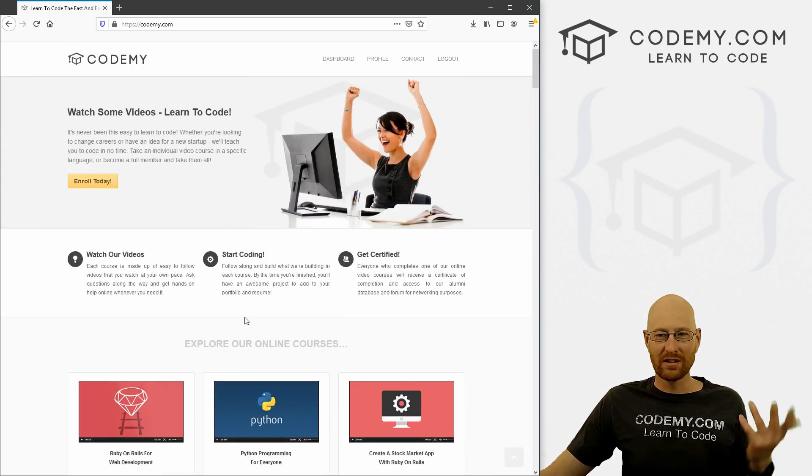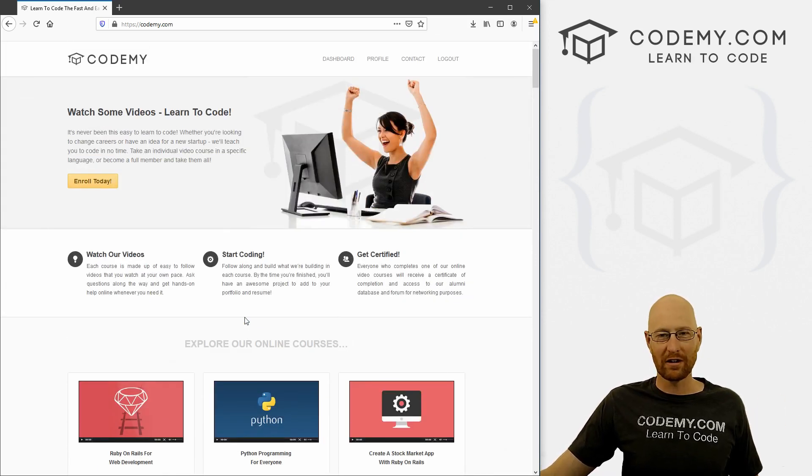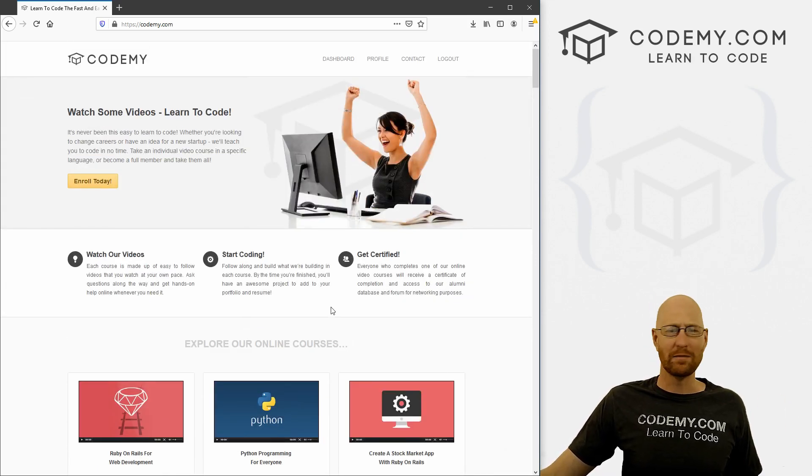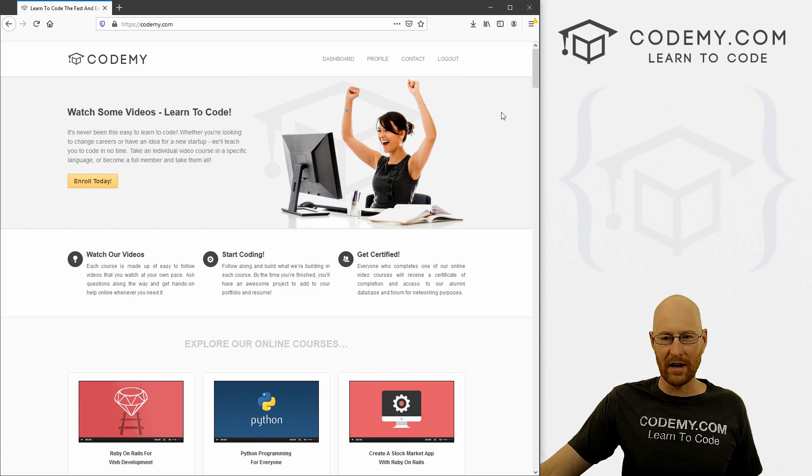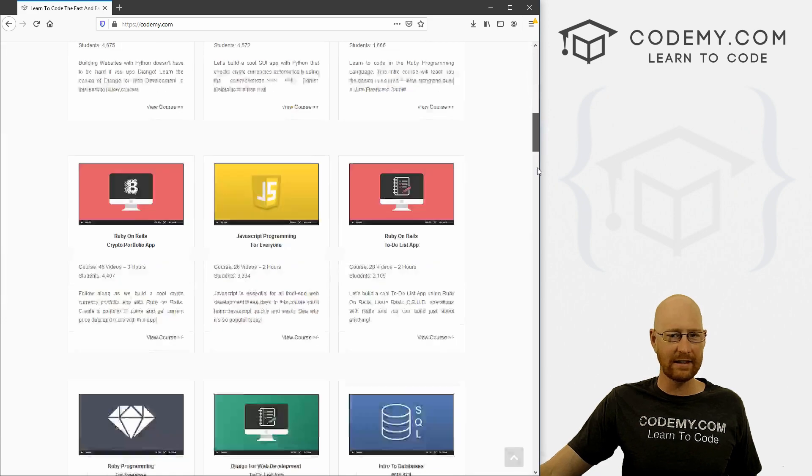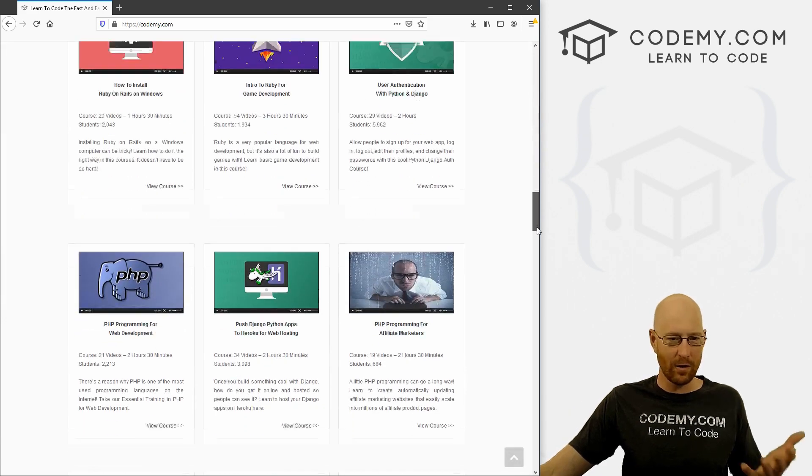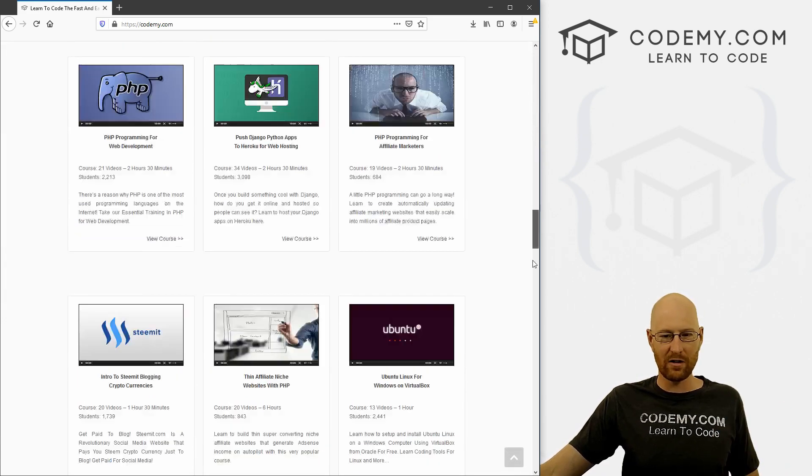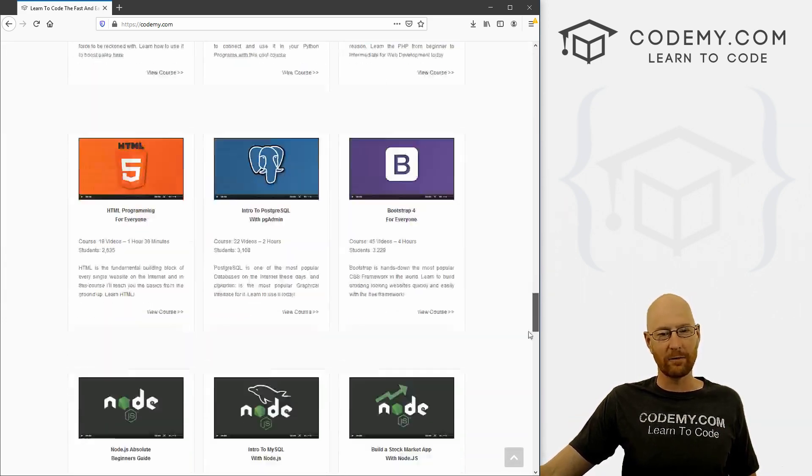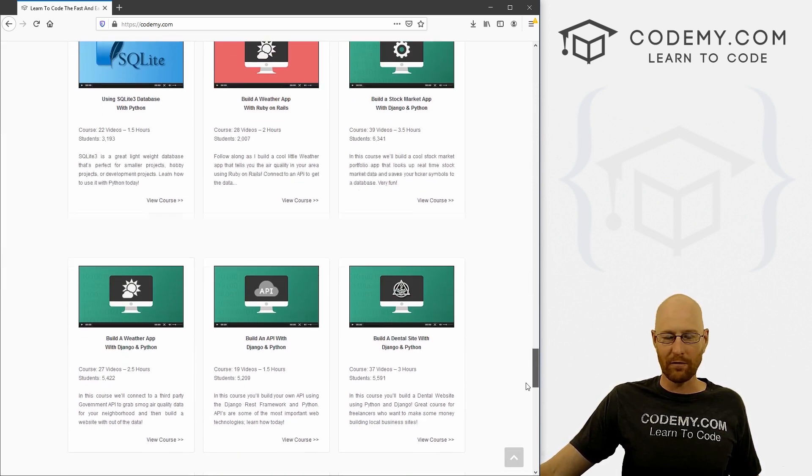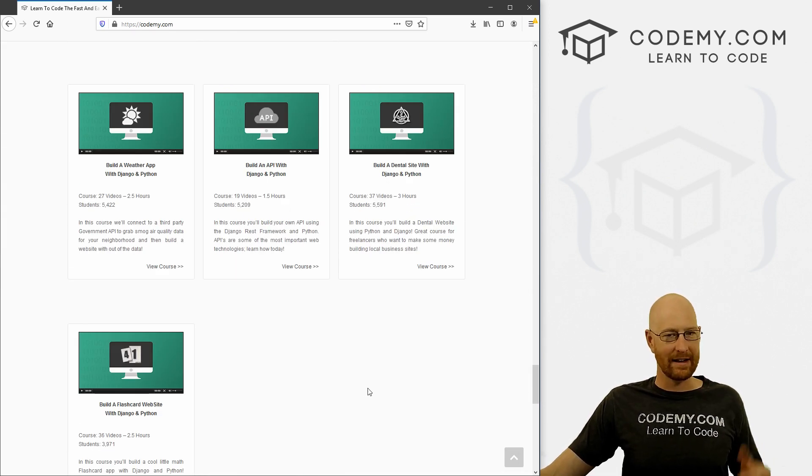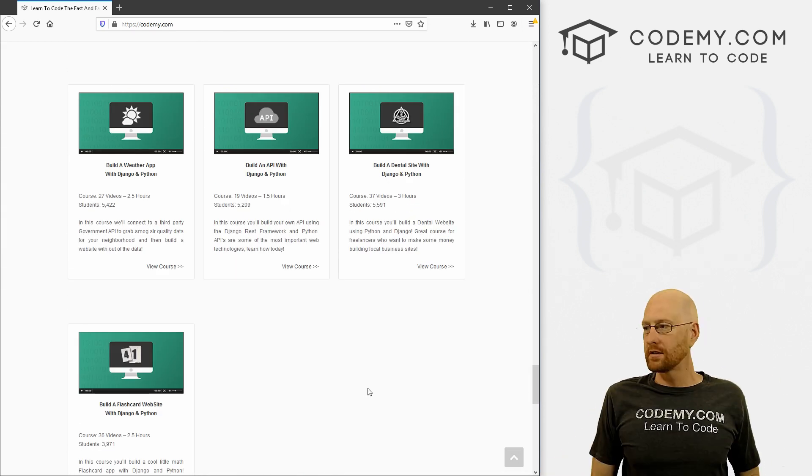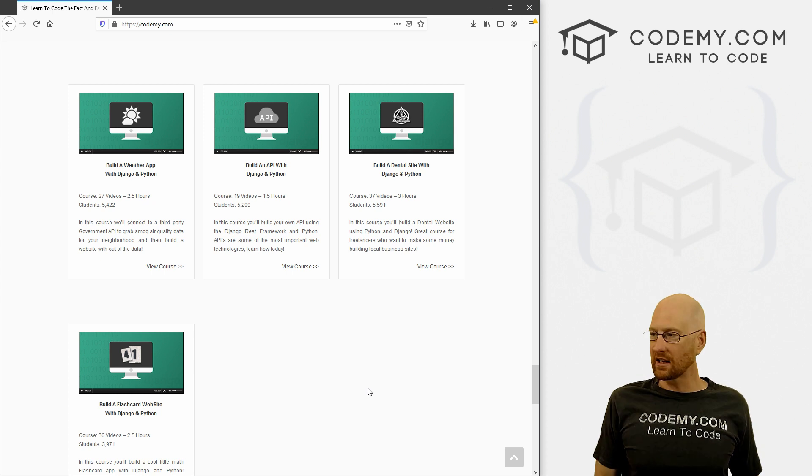You pay once, use coupon code YouTube one, and you pay just $49 and you get all of my courses. And anytime I create a new course, obviously you get it for free, nothing for you to do, nothing more for you to sign up for. It just appears in your account. And I think that's really cool.